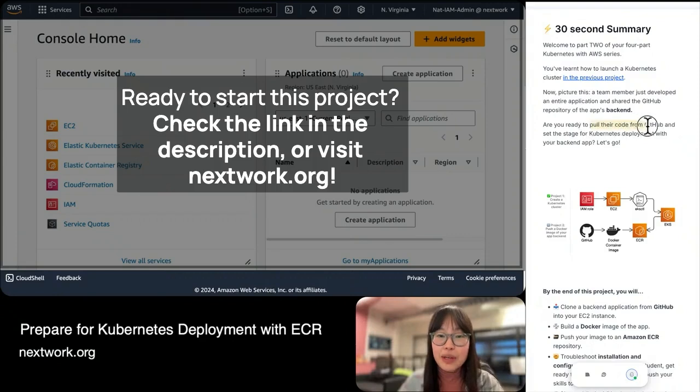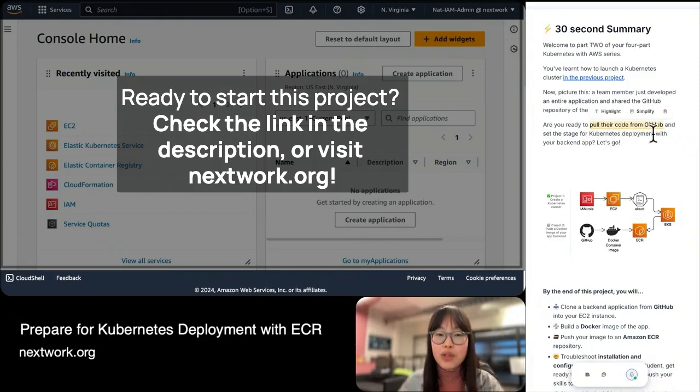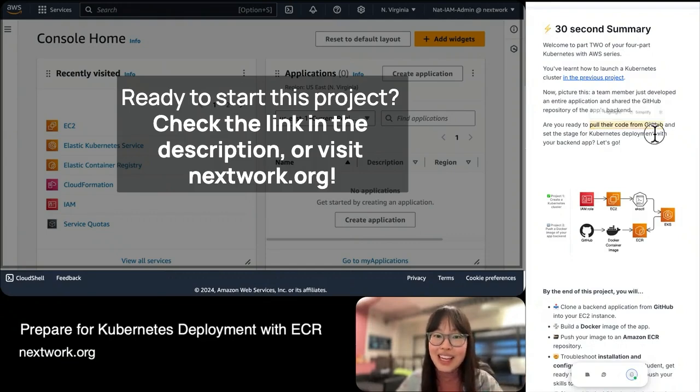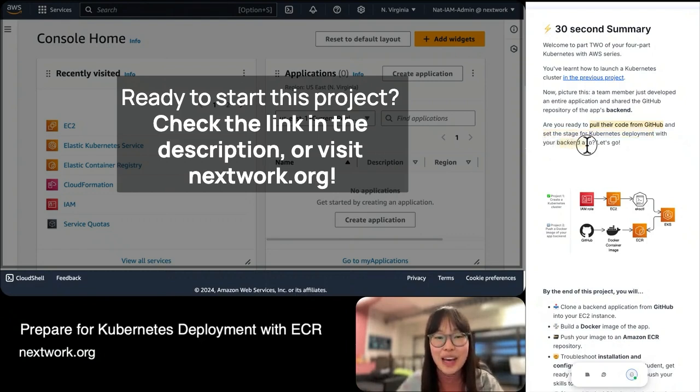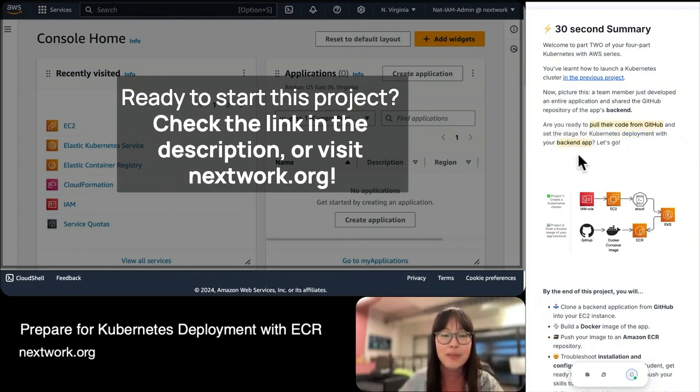We're going to be pulling someone's code from GitHub, and then with that code, set the stage for Kubernetes deployment. What is that code about? It's a backend app that your team member has just developed.